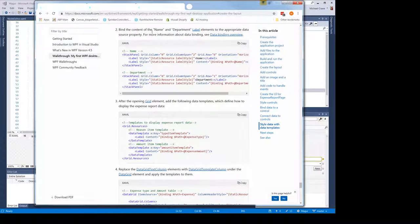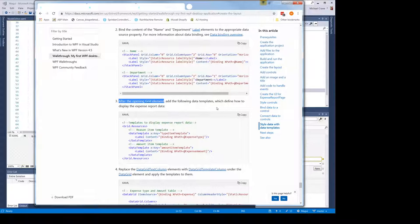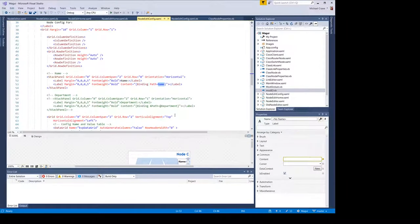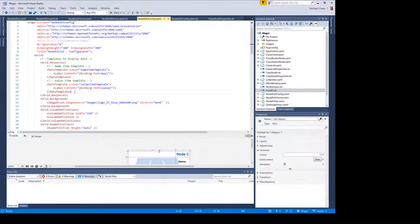Step two is bind. It says after the opening grid element — I have no idea what 'open grid element' means. Anyway, it says add the following data templates which define a display for the expense data report. So you've got a reason template and amount template. In Mogwai, I called them name and value for the config and we're binding to key and value. We'll look a bit more at that in a second. Step four is replace a data grid text column element with data grid template column elements — this is pretty much identical to mine. The item source is going to be different because ours is binding differently.